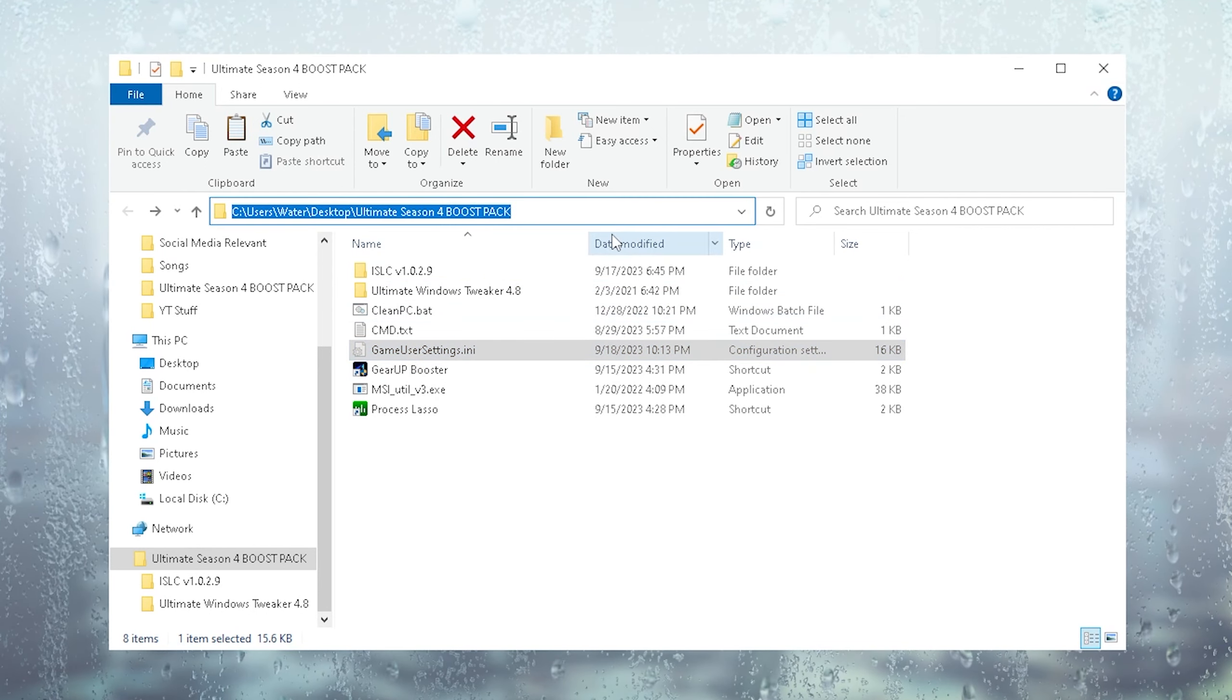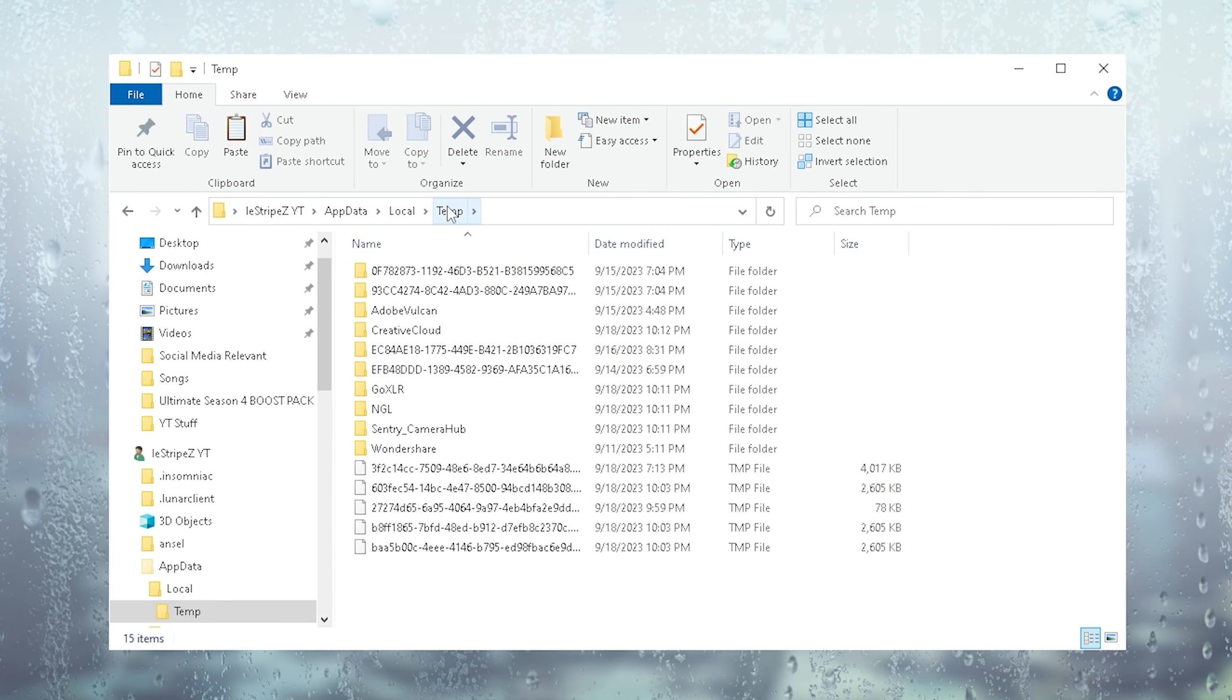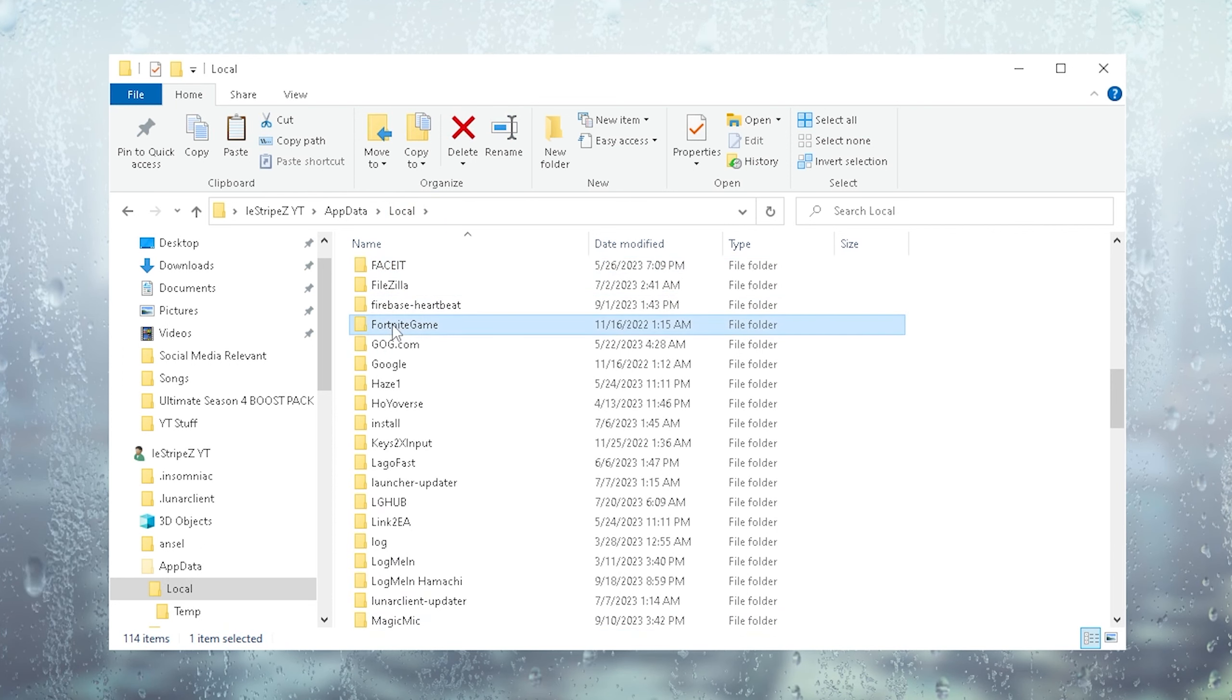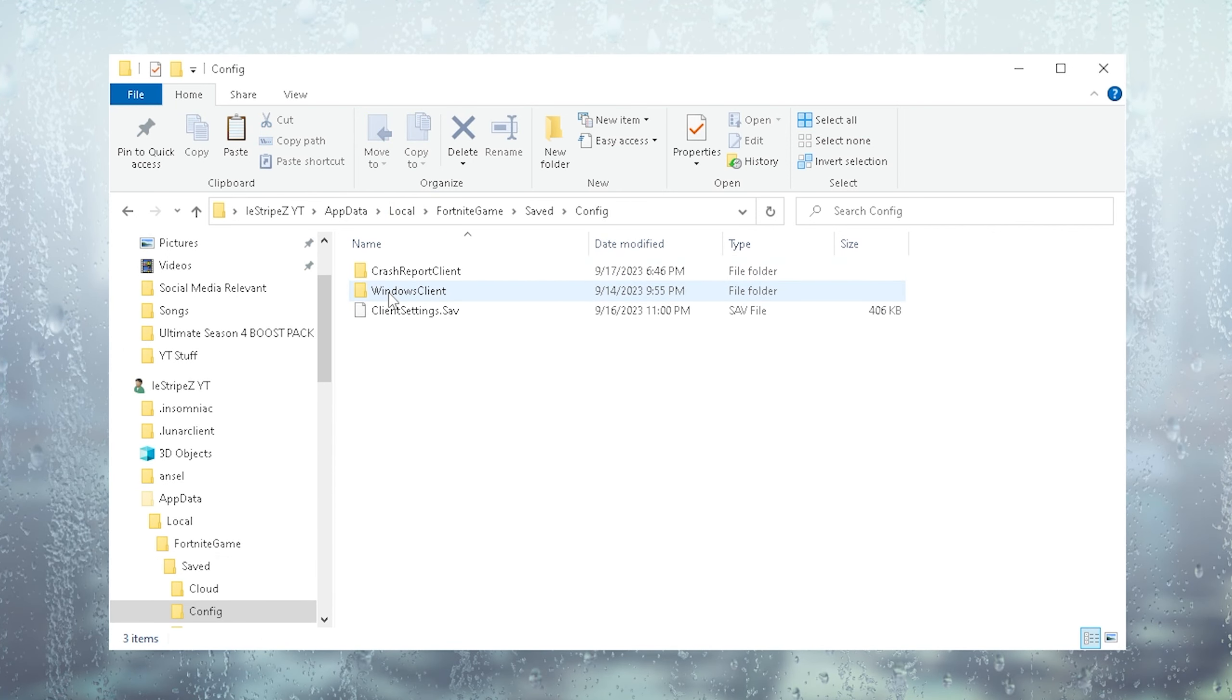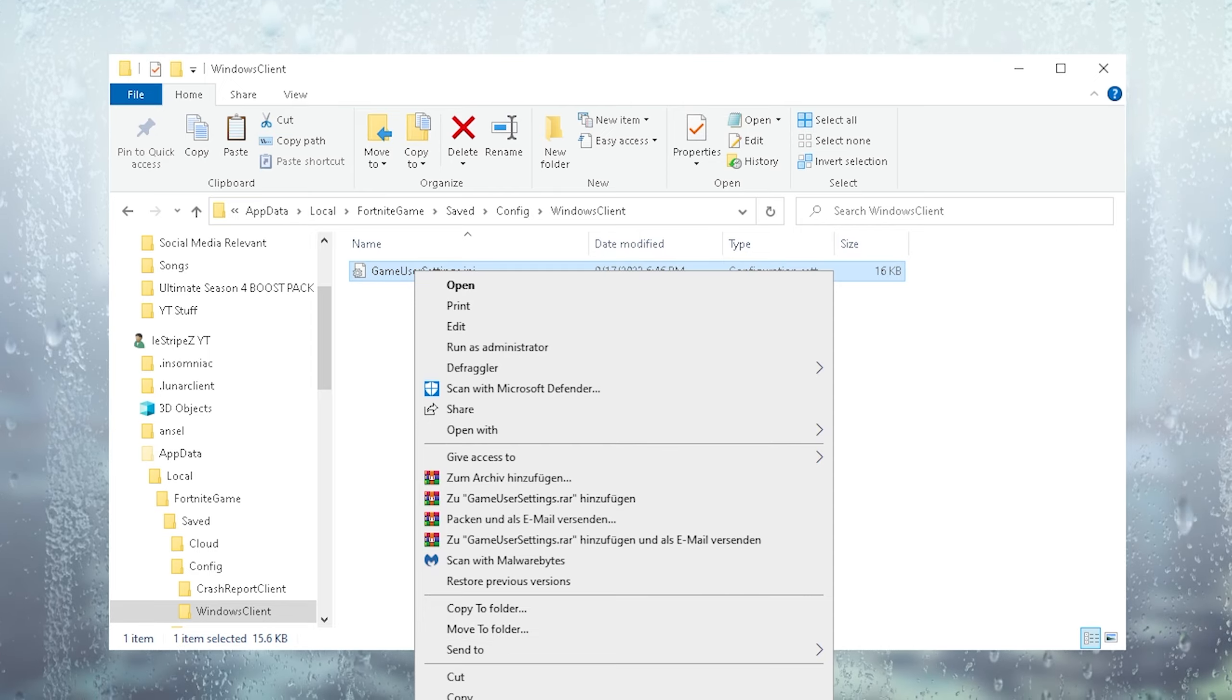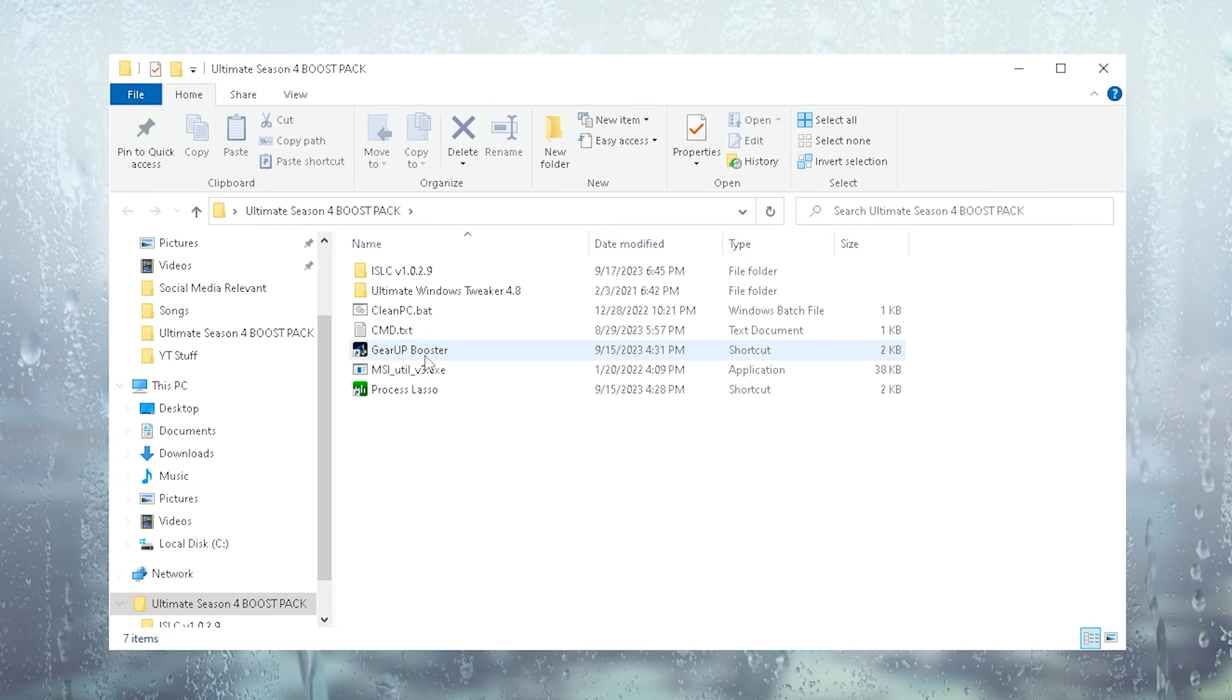Make sure to actually copy these game user settings. You're going to click into this top row, type in percent local app data percent, go in the local, press F on your keyboard for Fortnite game, saved, config, Windows client. Then you're going to delete your current game user settings and replace them with the new ones.